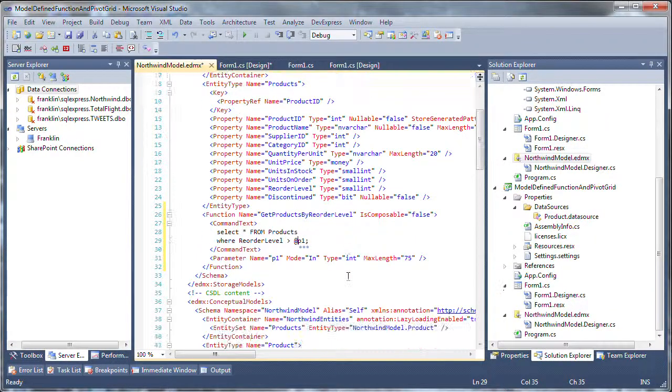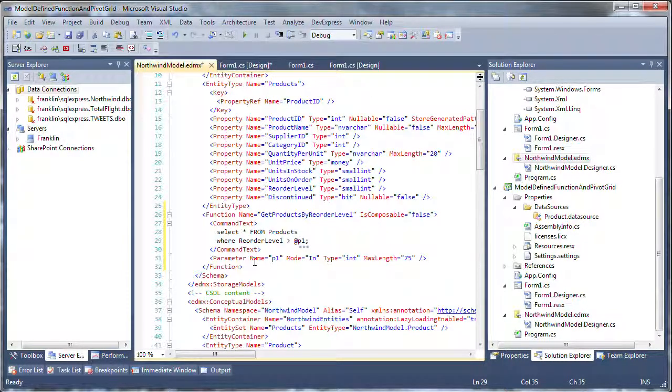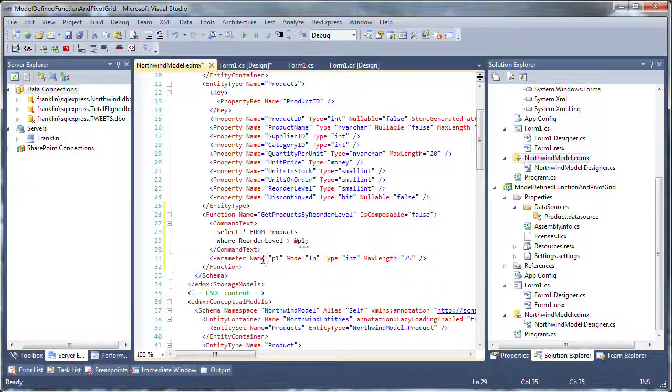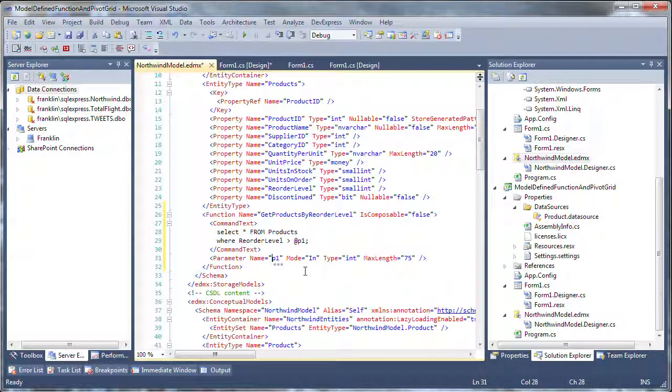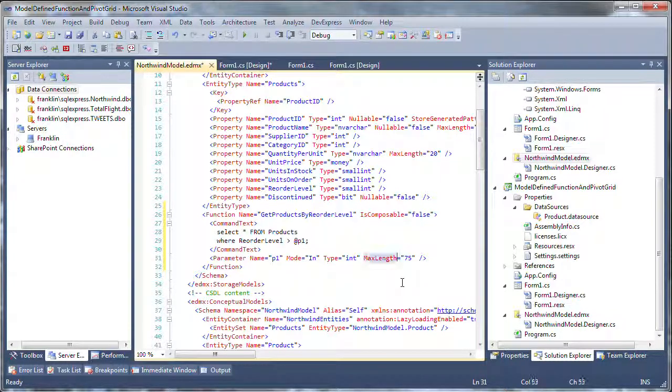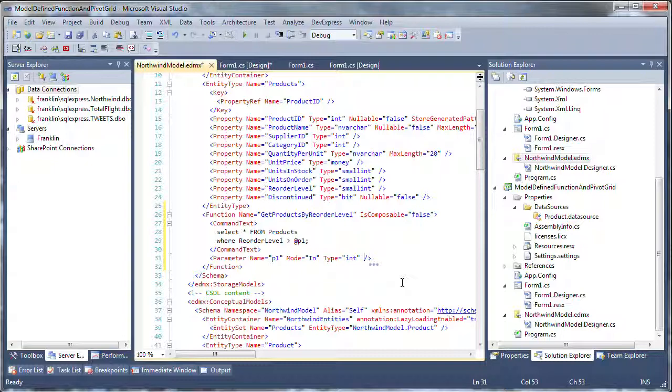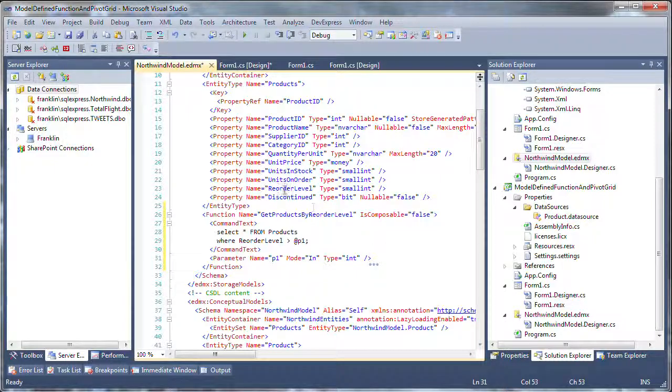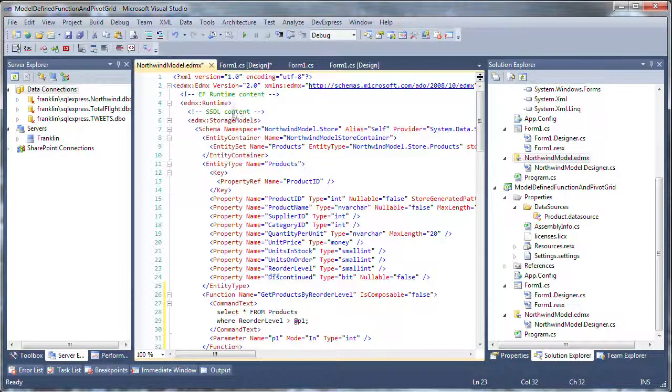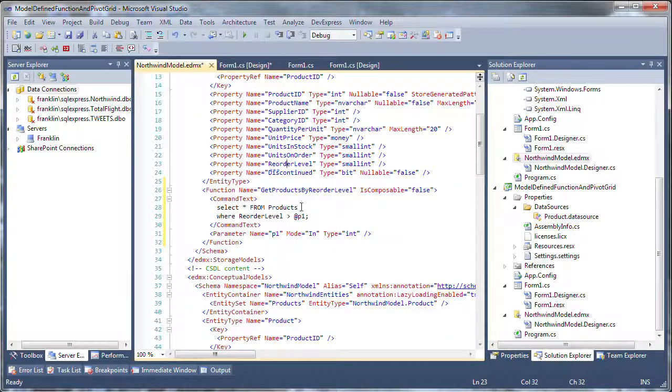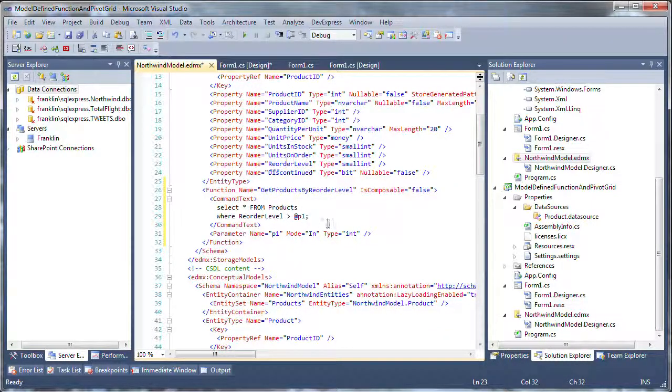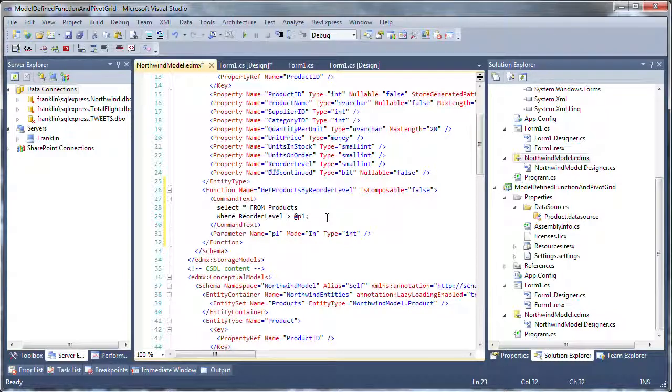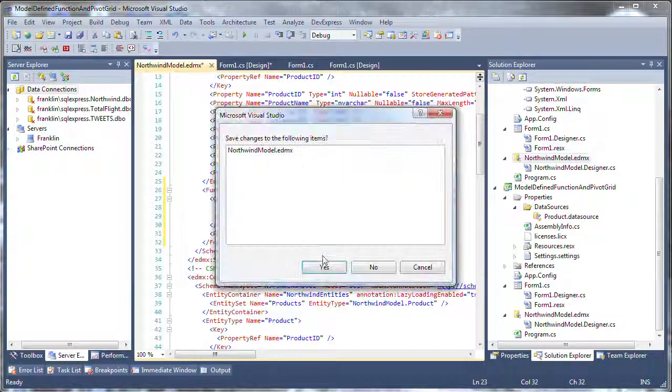Remember to use the at-parameter in the SQL statement. The parameter tag is expected next. Don't use the at in the parameter name attribute. It's an input parameter. The type is an int, and I don't really need a maximum length here, so I'll remove it. So I've got my SSDL content, and I've got the model-defined function as a SQL statement, and it will check for products where the reorder level is greater than some input value. I want to go ahead and close that and save it.